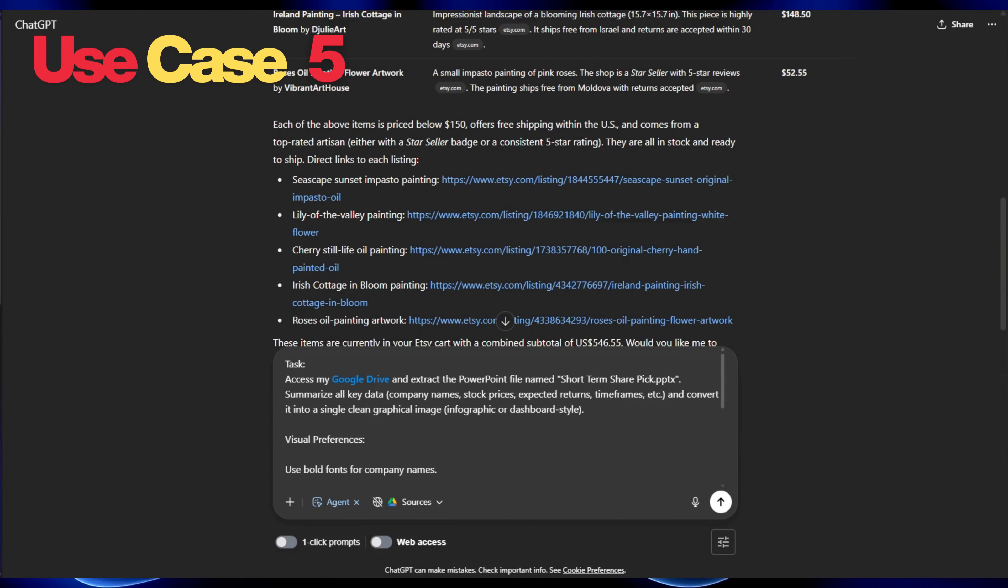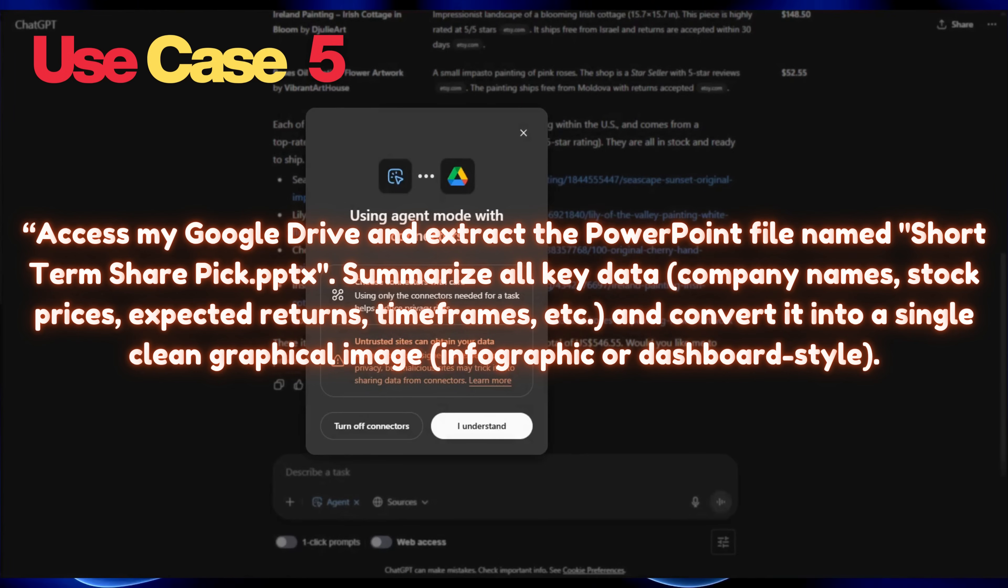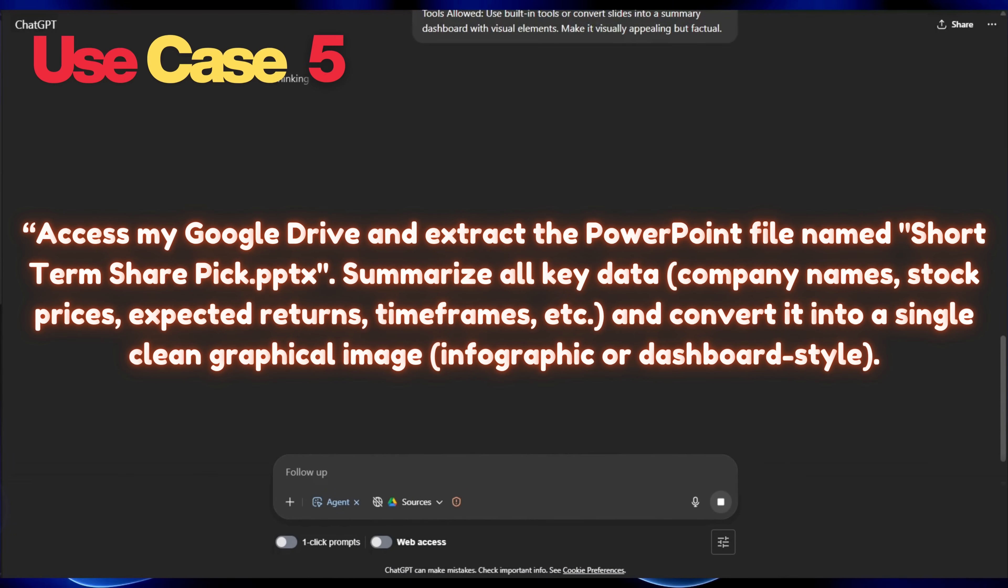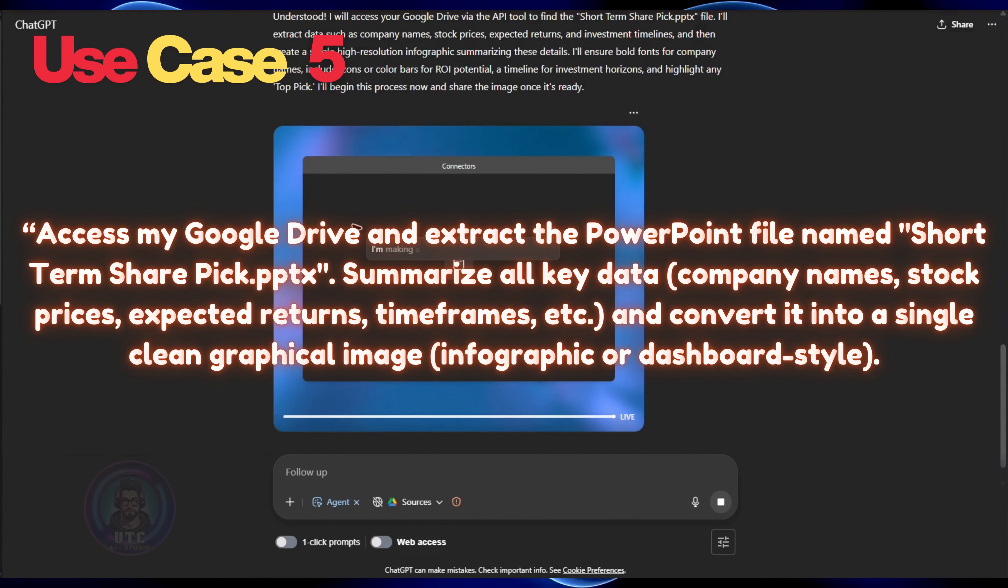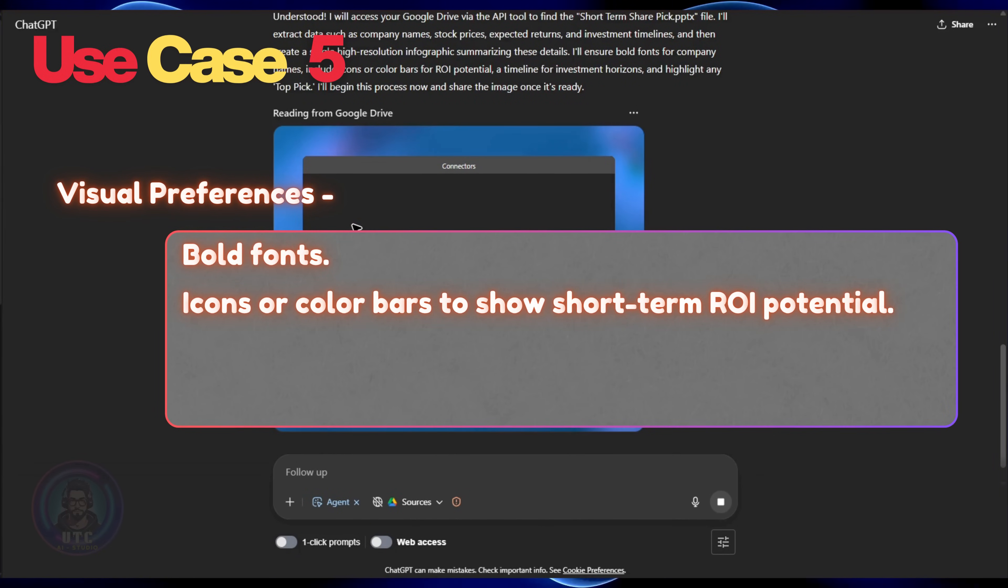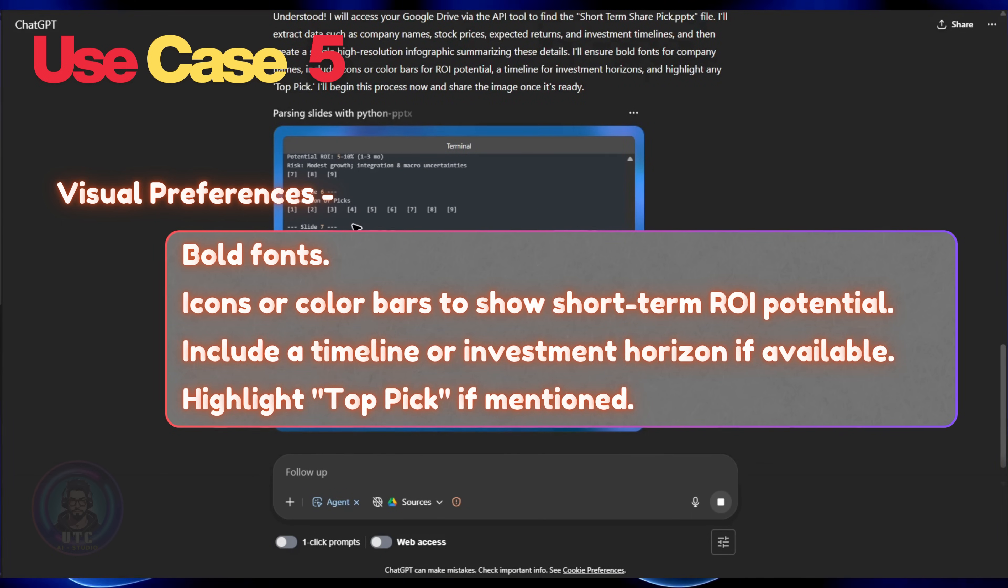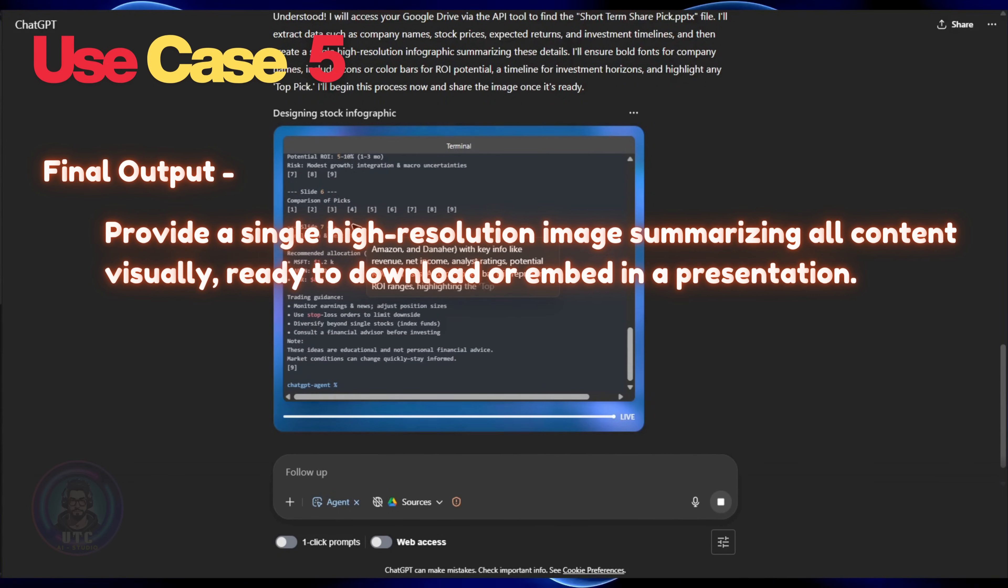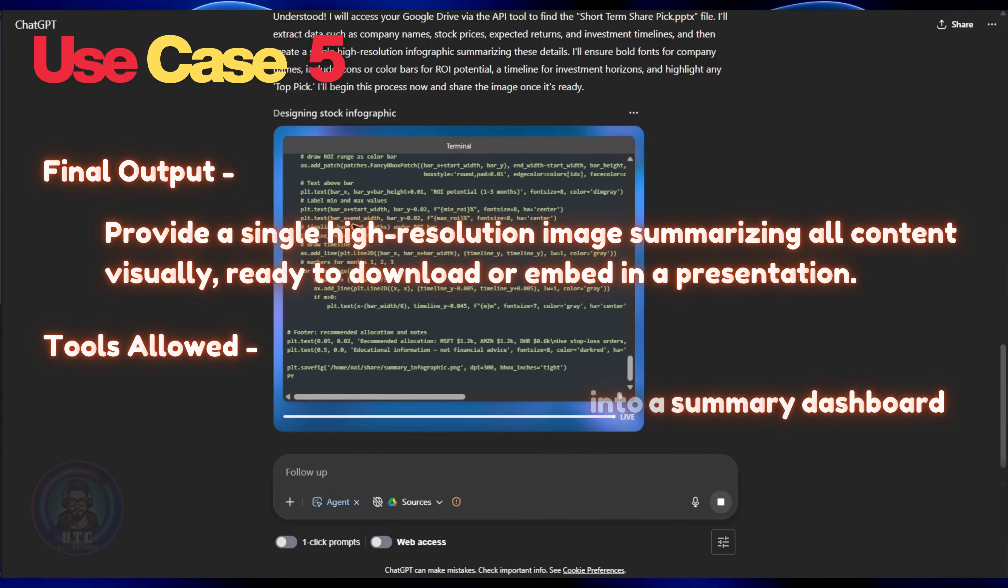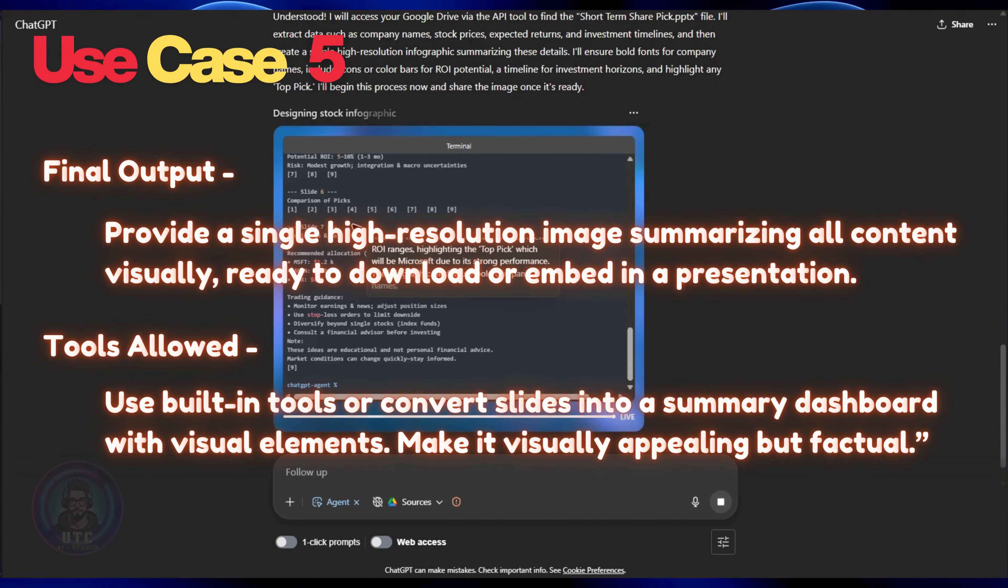Now let's prompt our agent to access my Google Drive and extract the PowerPoint file named short-term share pic.pptx. Summarize all key data such as company names, stock prices, expected returns, timeframes, etc. and convert it into a single clean graphical image in infographic or dashboard style. Give some visual preferences. Bold fonts, icons or color bars to show short-term ROI potential. Include a timeline or investment horizon if available and highlight topic if mentioned. Let's ask the final output to provide a single high-resolution image summarizing all content visually, ready to download or embed in a presentation. Ask our agent to use built-in tools or convert slides into a summary dashboard with visual elements. Make it visually appealing but factual.